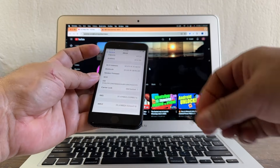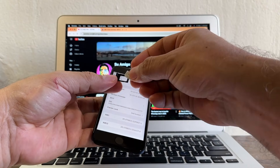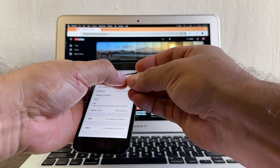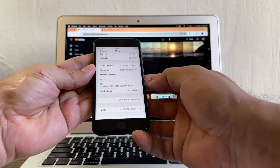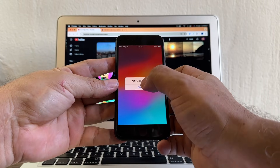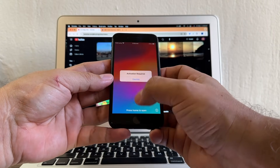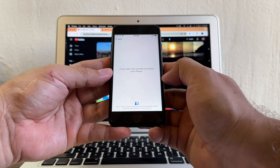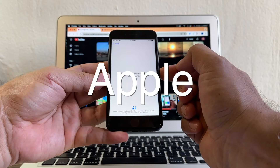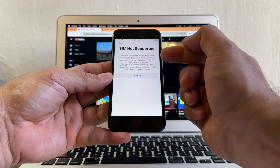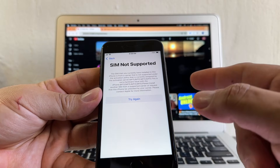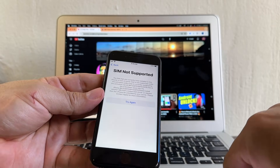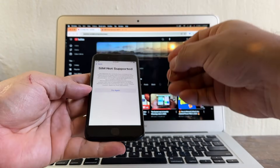What I forgot to show you is what happens when you put a SIM card on an iPhone that is locked. We're going to put this SIM card of Mint Mobile, which uses the T-Mobile network, and let's see what happens. Immediately: Activation required. Dismiss. Software update complete. Continue. It may take a few minutes to activate your iPhone. The phone is communicating with the AT&T servers, and this is what we're going to see: SIM not supported. So whenever you put a SIM card from a different carrier, you will see this.